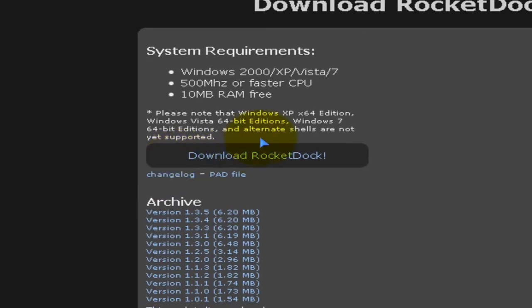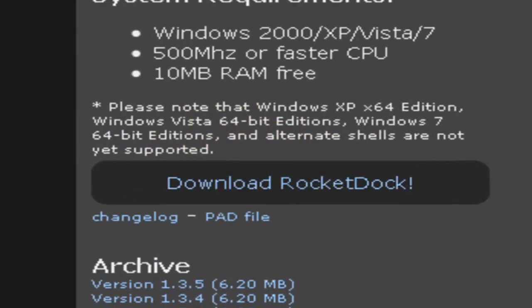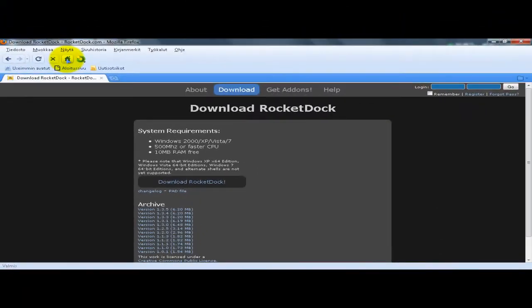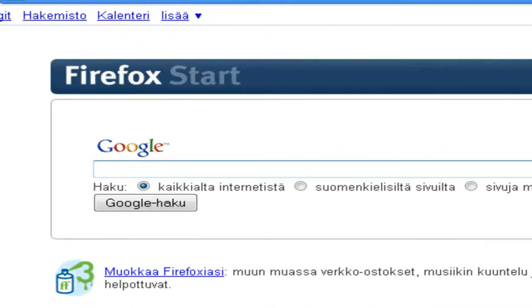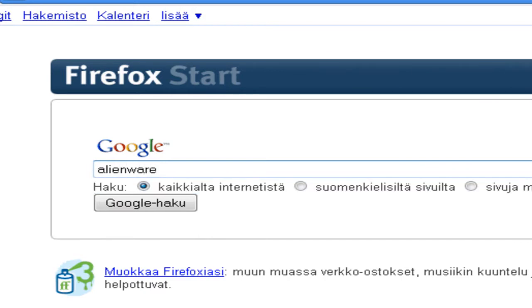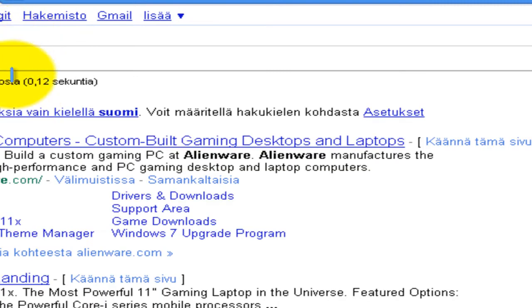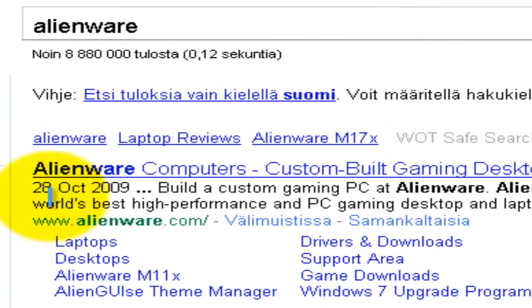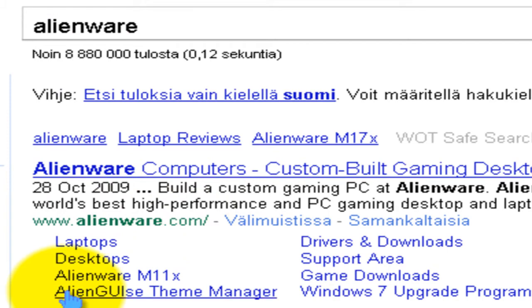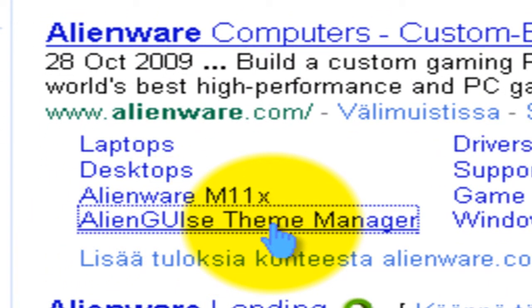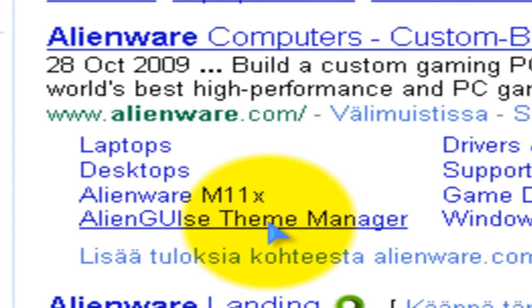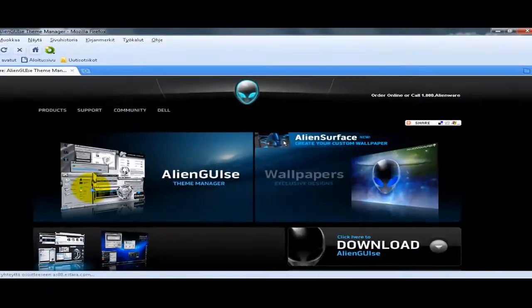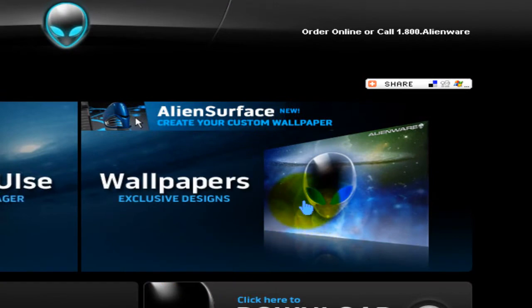Click download RocketDog. It's free software, so install it here. Then go to Google and write Ali.com, go to theme manager.com and click wallpapers.com.